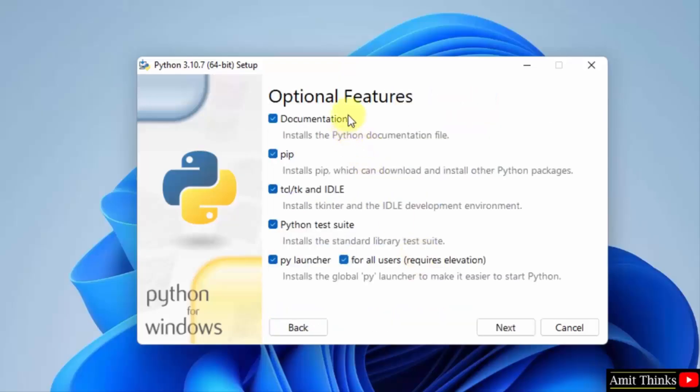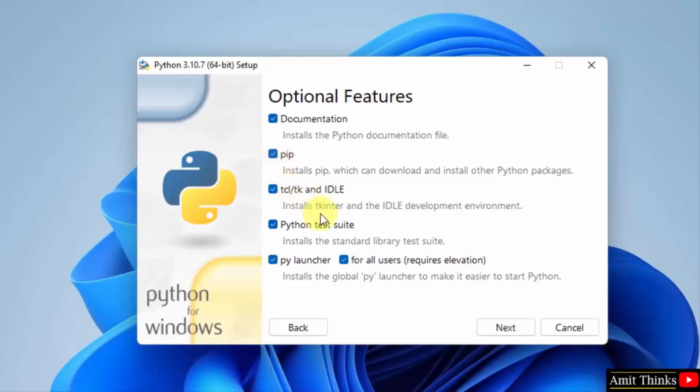On customizing, keep the default as optional features. We will also install pip. Pip is used to install and manage Python packages, so it will be useful for you in the future. It will also install the IDLE, which is an IDE to run Python programs. Keep the default and click Next.